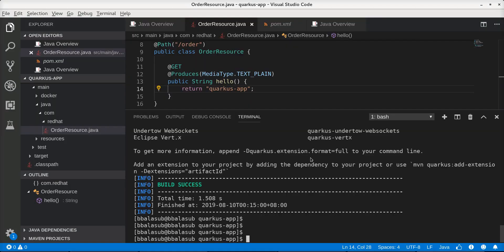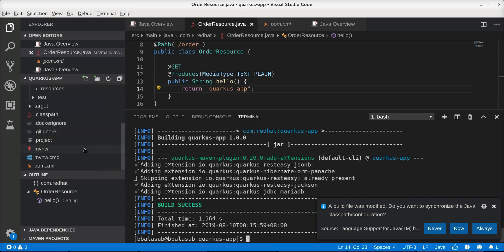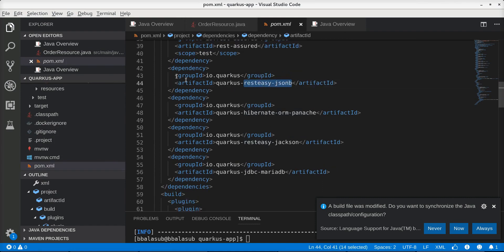We can add extensions to this project using the mvn quarkus:add-extensions command and specifying the list of extensions needed. For this application we are going to use Quarkus Hibernate ORM Panache, the REST ECS extensions to expose entity logic using REST interfaces, and the MariaDB extension to persist data into the database. The extensions have been added, and if we go to the pom.xml we can see that those extensions have been added as dependencies.